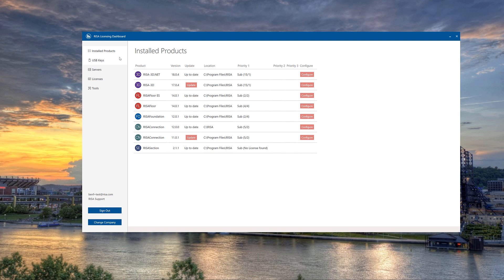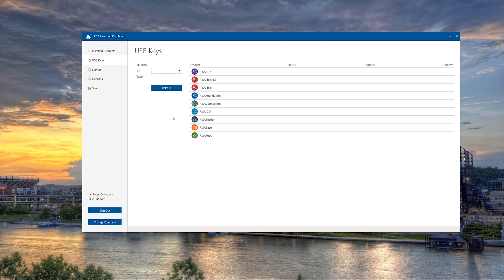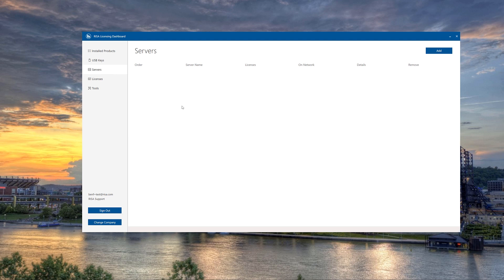The next two pages in the left-hand navigation are the USB Keys pages. This includes information about any attached standalone licenses, as well as any included or current local network licenses.